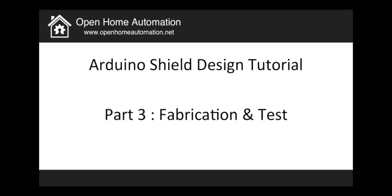Hey guys, it's Marco Schwartz for the Open Home Automation website and this is the last part of my tutorial about the Arduino shield design tutorial. In this last part I will talk about the fabrication of the shield and the test.